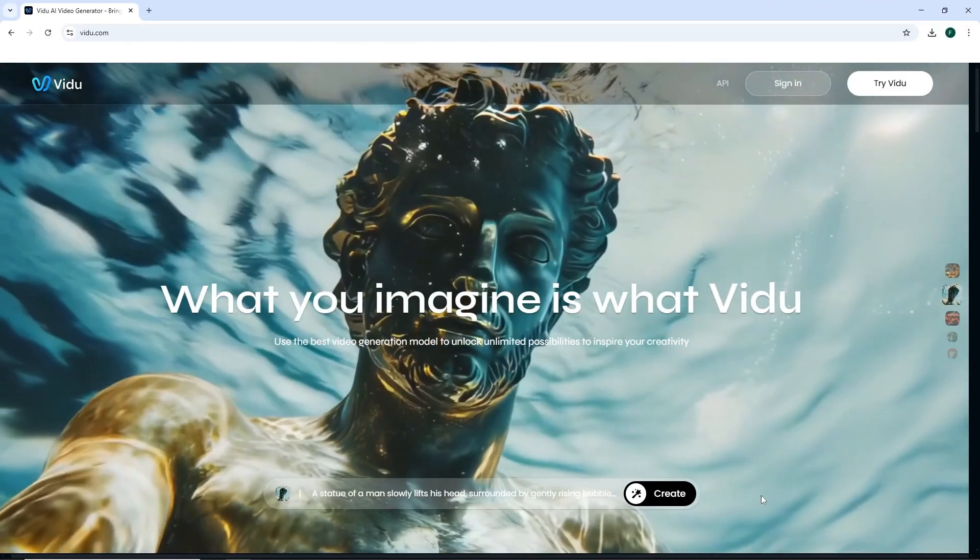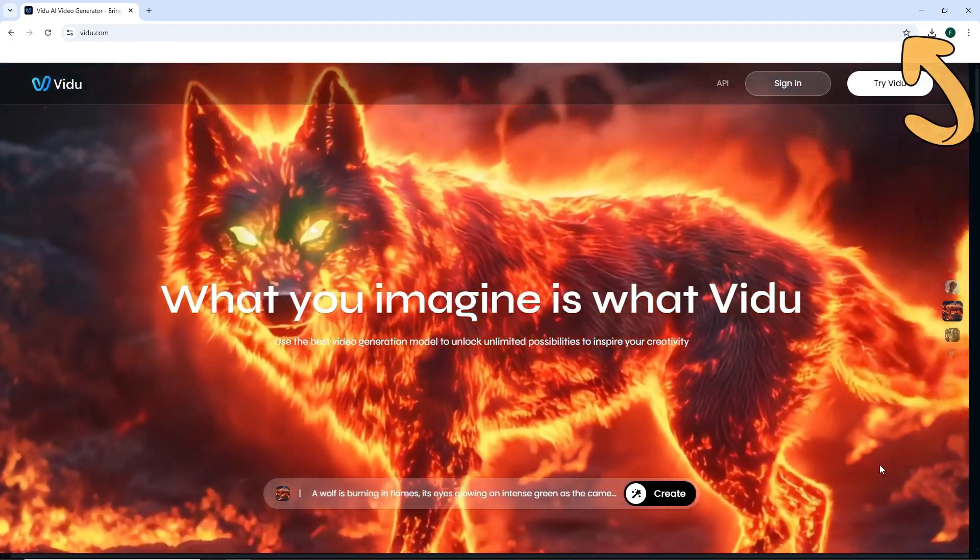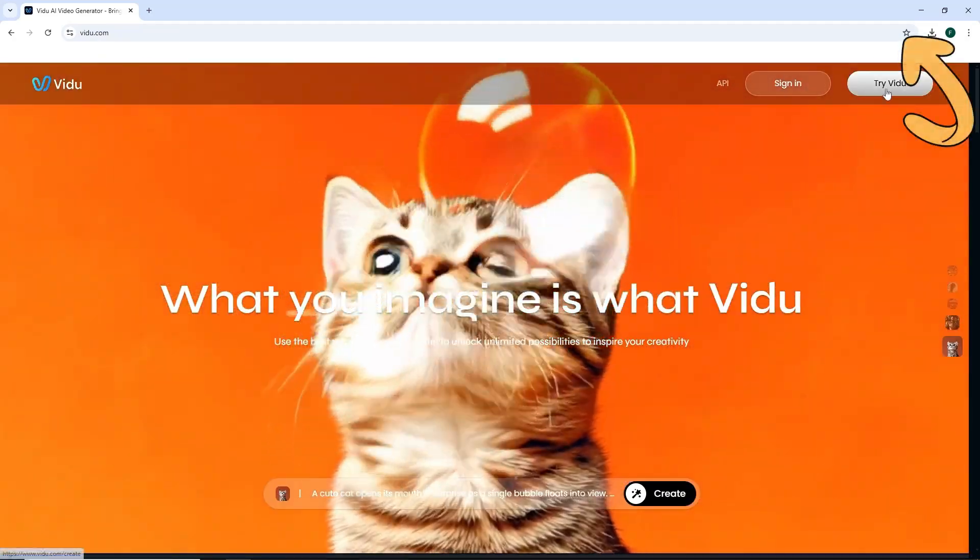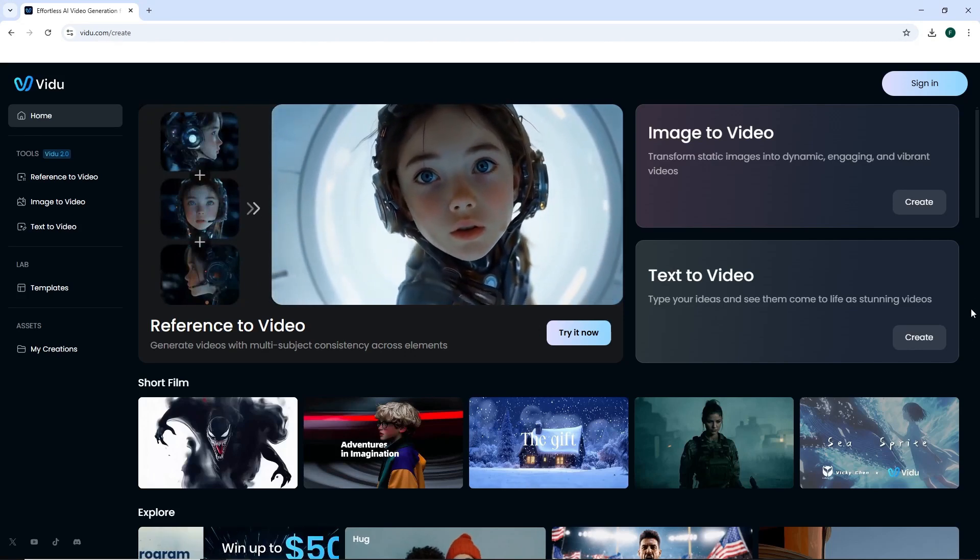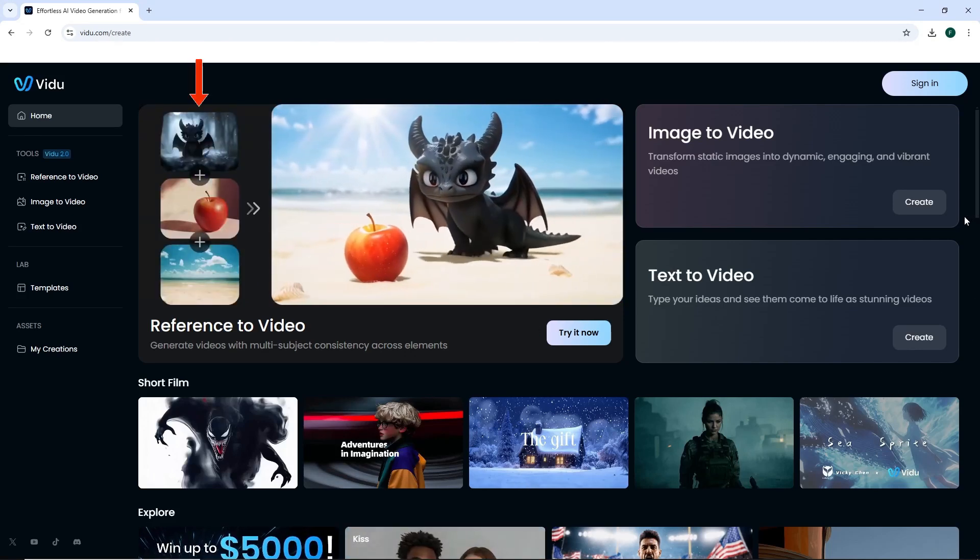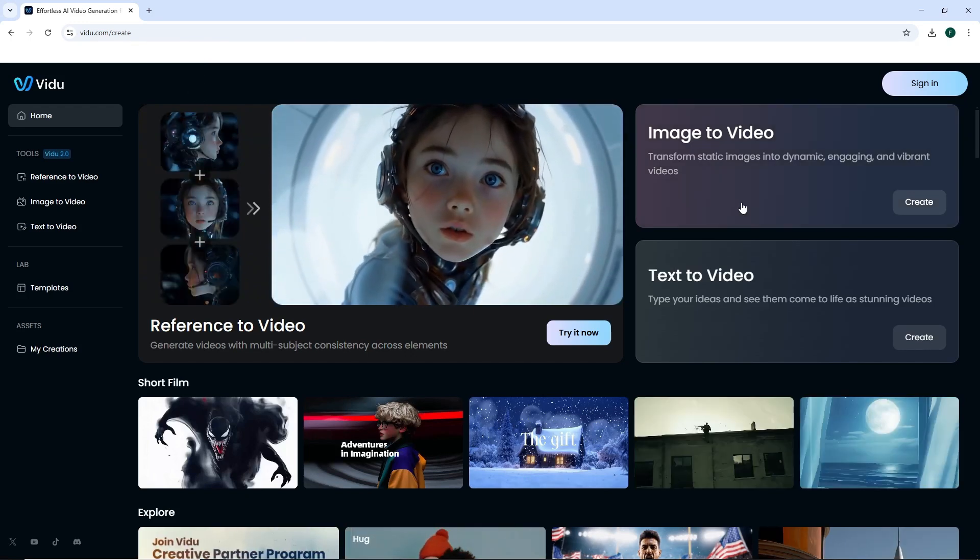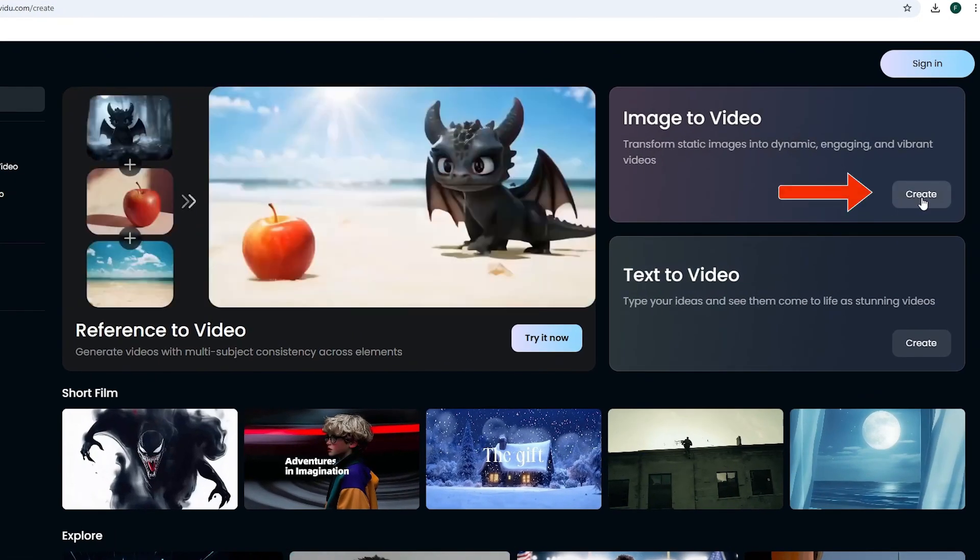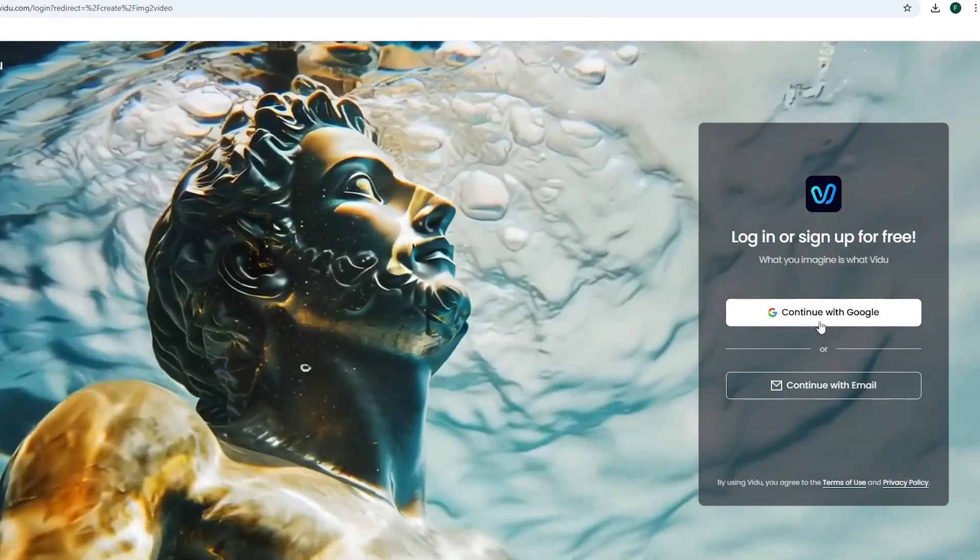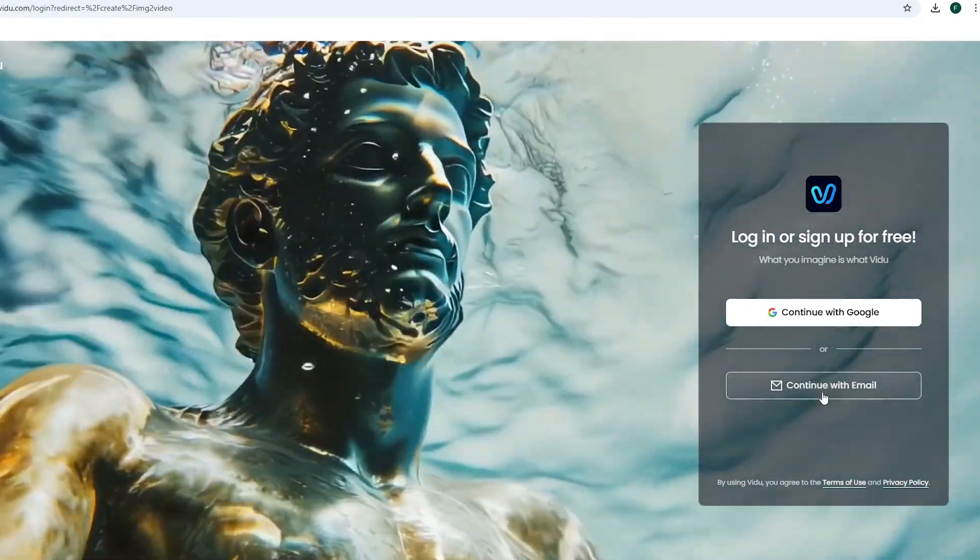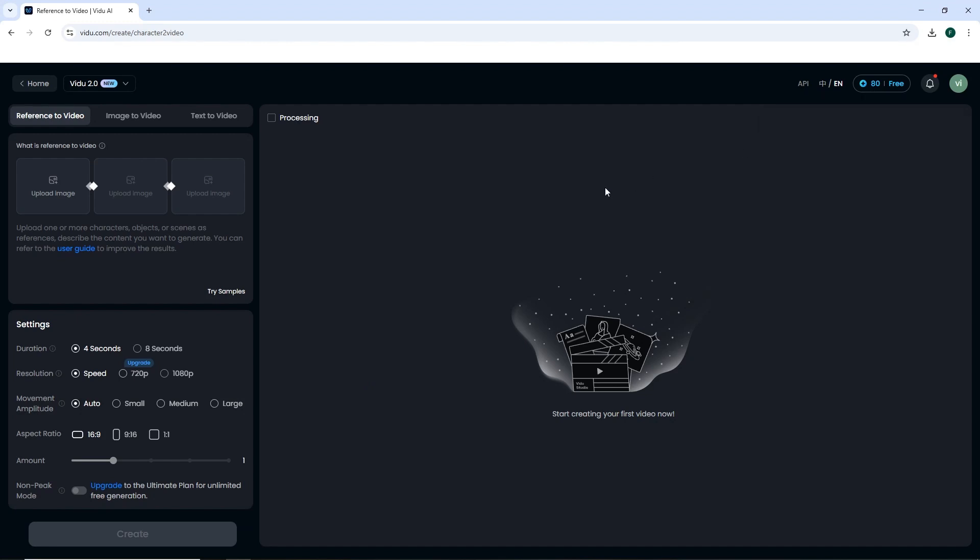For animation, we move to Vidoo, which we've also explained in previous videos. One new feature is the reference tool in videos, where you upload three images, and the tool will combine them for you. To create the animation, we go to the image to video section in Vidoo. After signing in, using either Google or email, we're given 80 credits daily for free, and each video generation costs four credits. If you run out of credits, you can log in with multiple emails to get more credits.